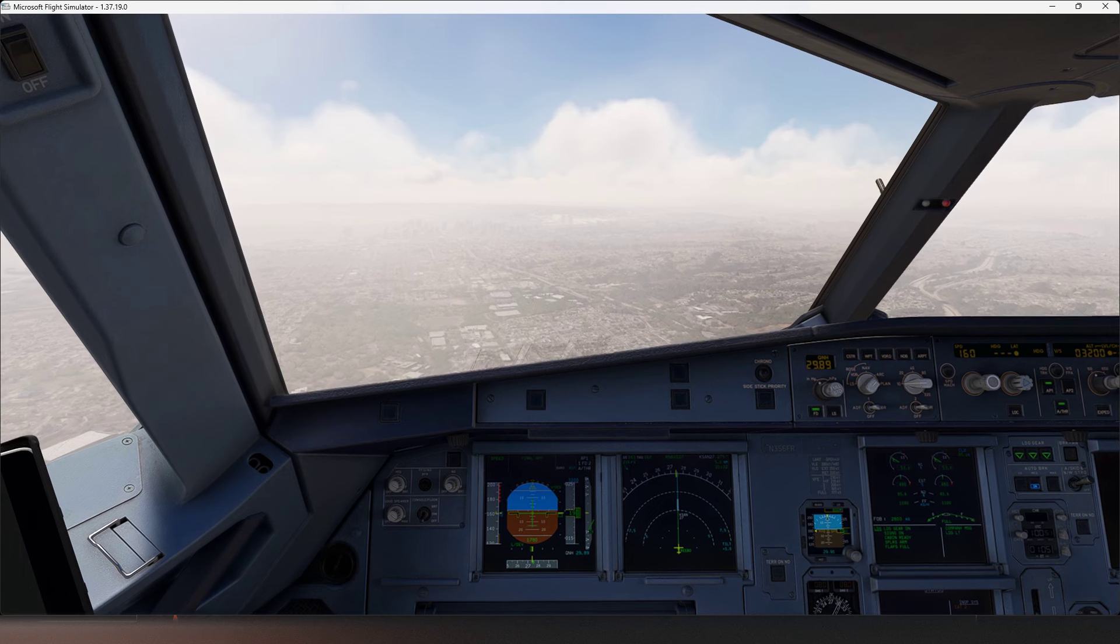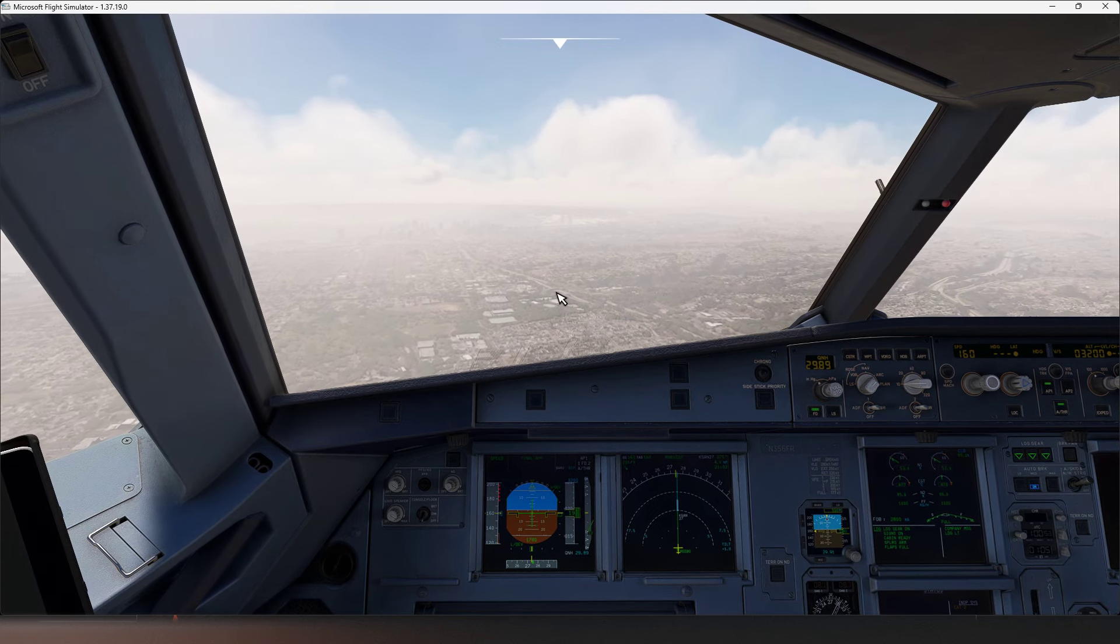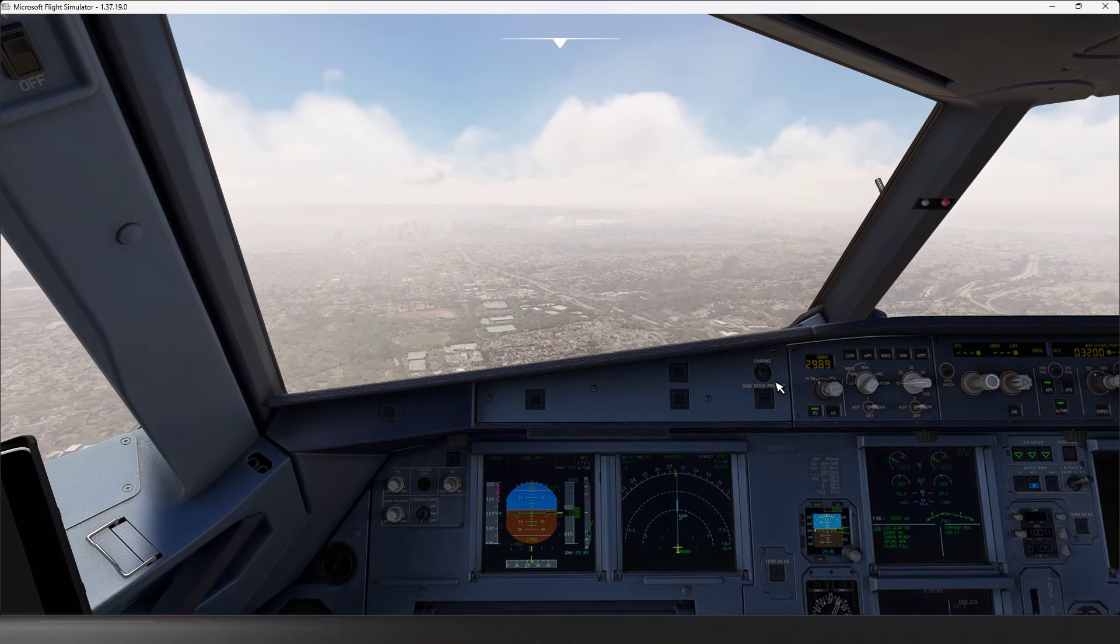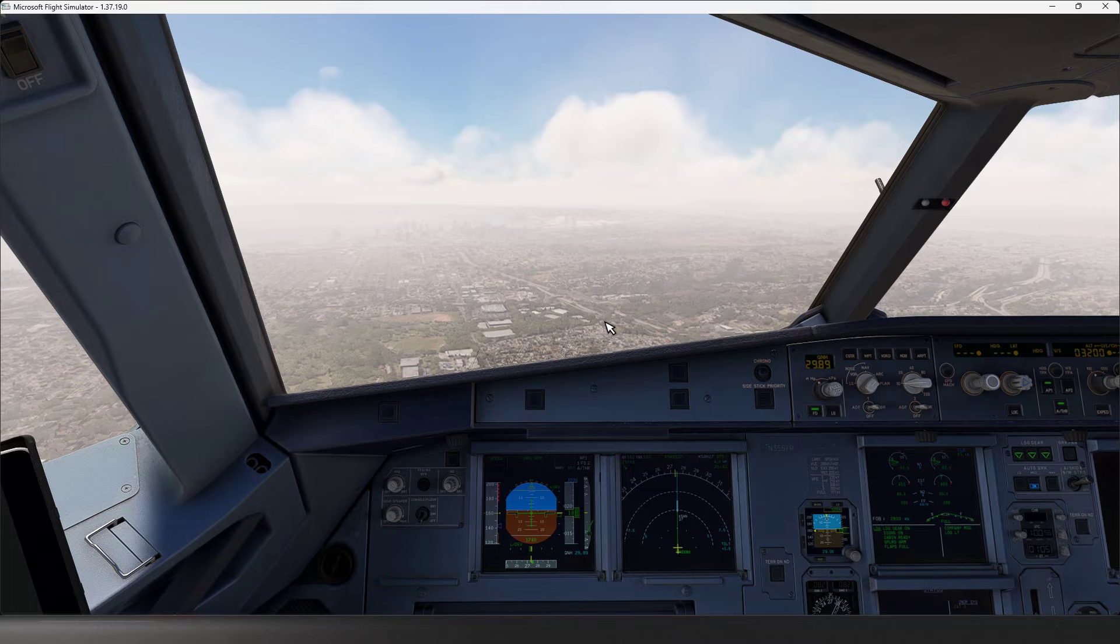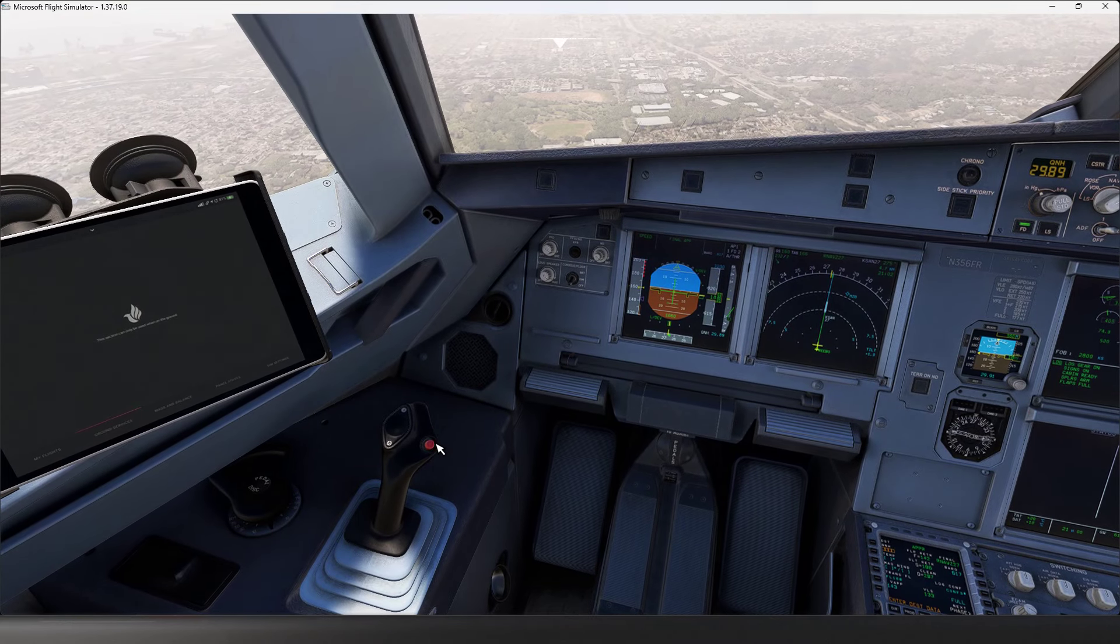LA Center, 734 Sierra Juliet, on the ground at Van Nuys, type Piper 28 Sierra, looking for VFR to the south.